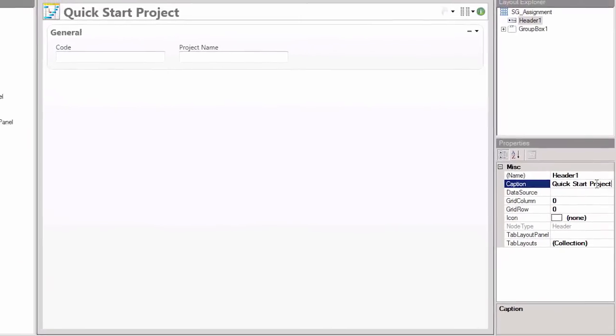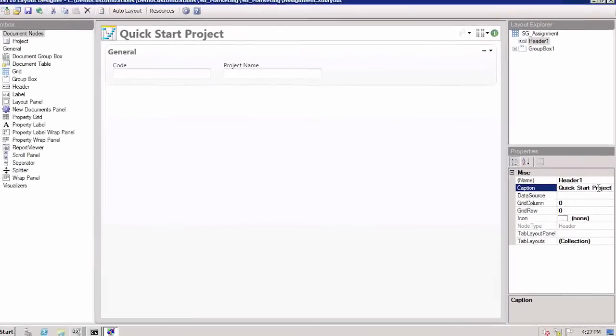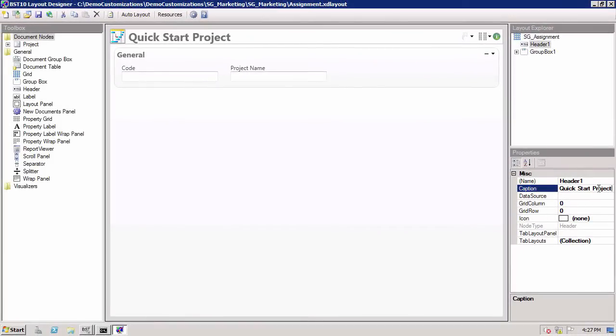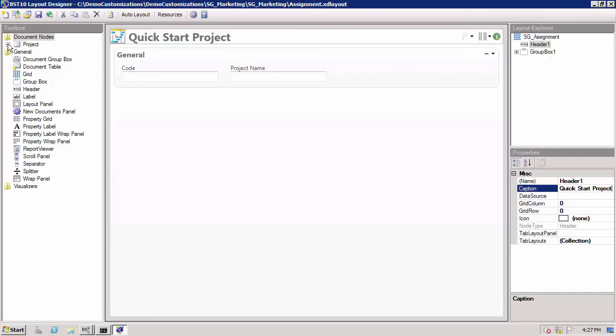Then, it's time to start adding new fields. To see the different project fields already available to you in BST10, expand the project list.